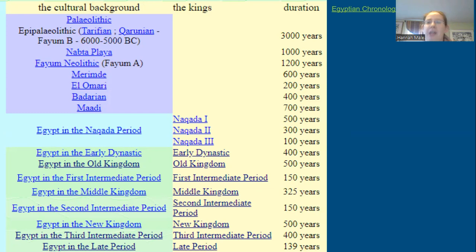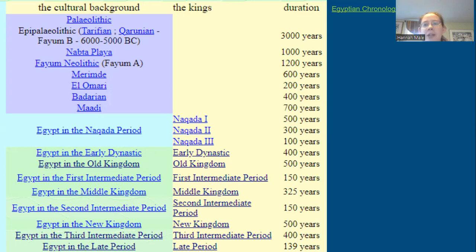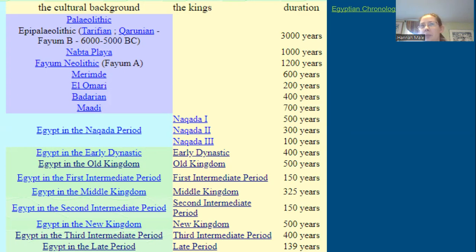You'll see 'circa' a lot more for the pre-dynastic through the Old Kingdom through to about the Middle Kingdom. Once you get to the New Kingdom, the dates become a little bit less uncertain. But it's not until the Late Period that we have an abundance of documents from other cultures that interacted with Egypt that we can cross-check those dates and get really firm dates.